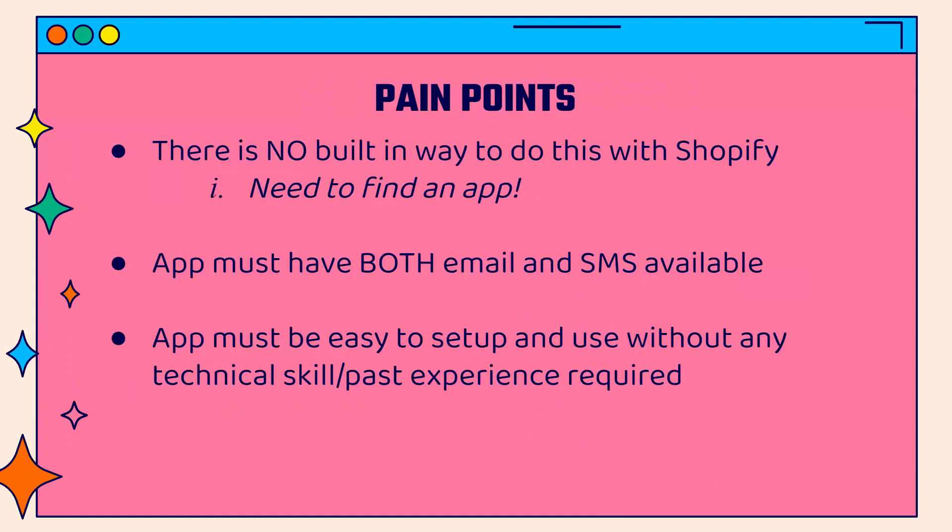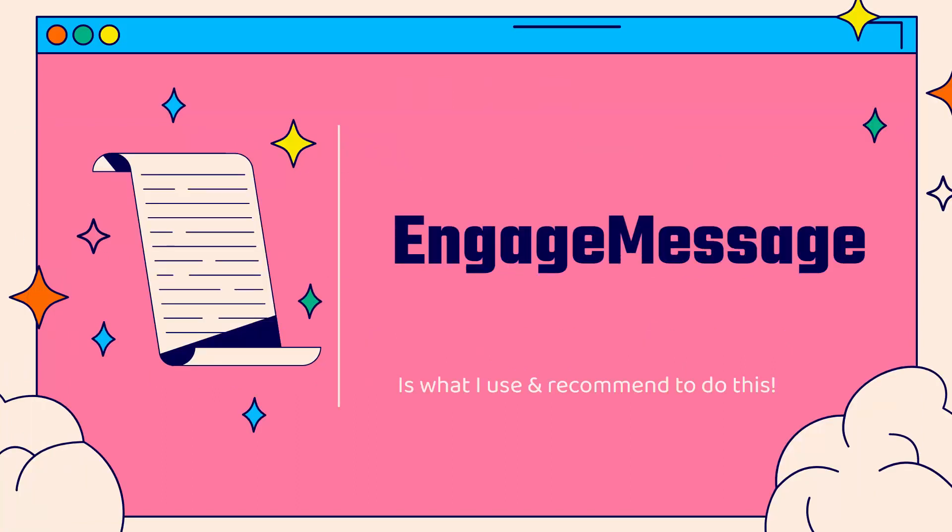There are some pain points you might run into when you do this. There's no built-in way to do this with Shopify, so you'll need to find an app. The app should have both email and SMS available. You don't want to use two apps—it's just going to make your costs go up. Most importantly, it needs to be fast and easy. You don't need to have any technical skill or past experience to run it.